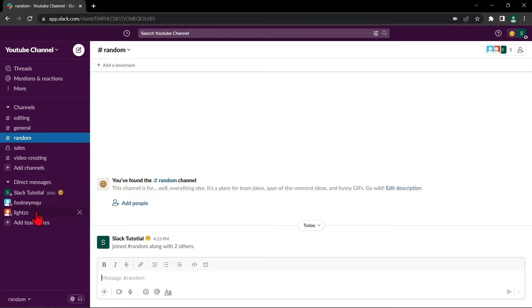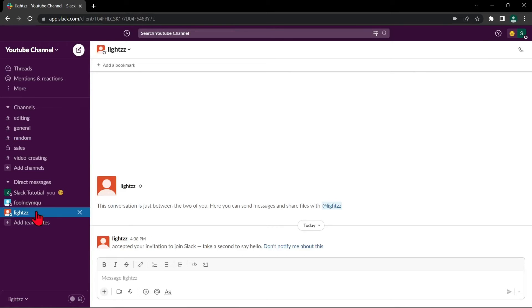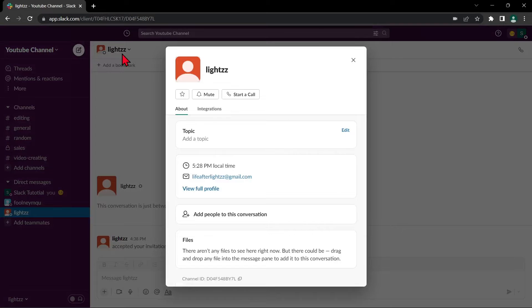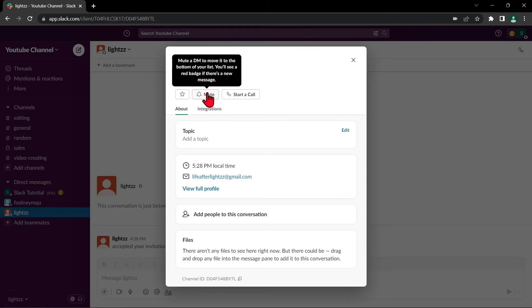For example, I want to mute this person. Once you are on that person's profile, click on their profile name in the top left corner of the screen. In the pop-up window that appears, confirm that you want to mute the person by clicking this mute button.